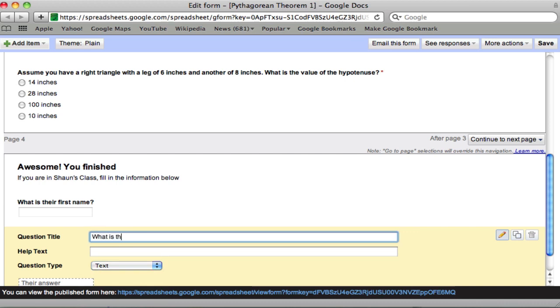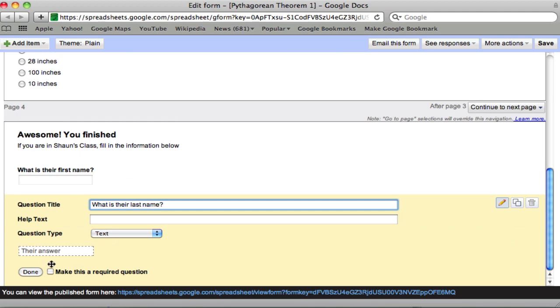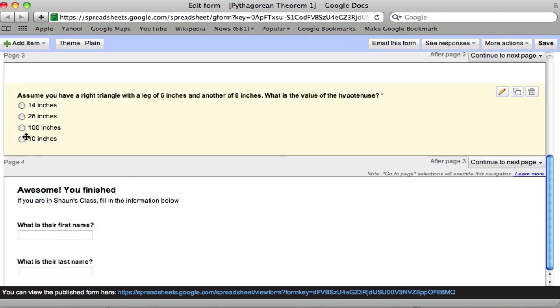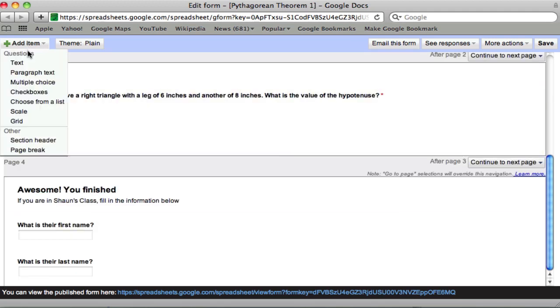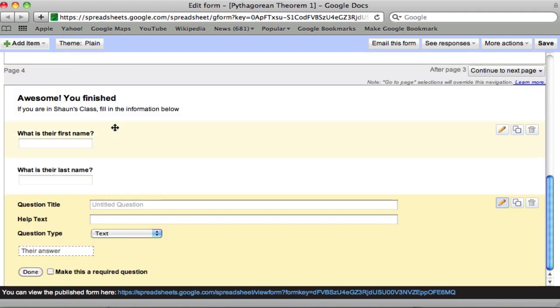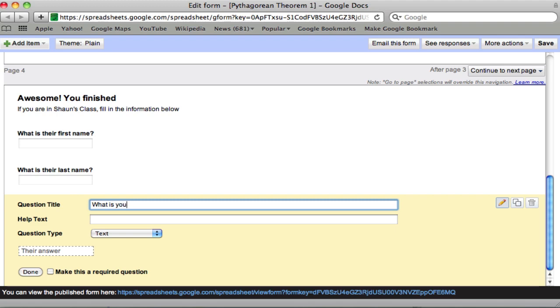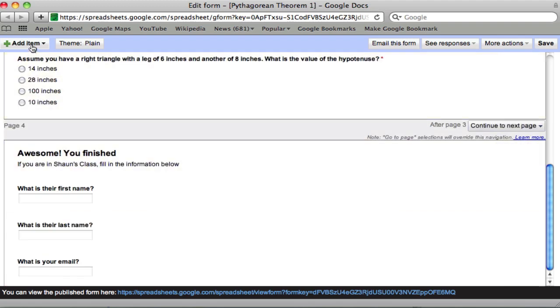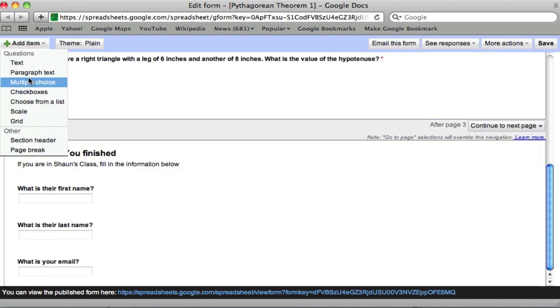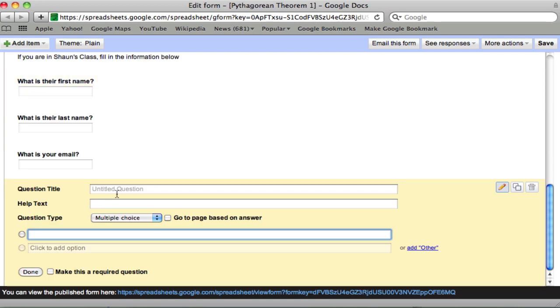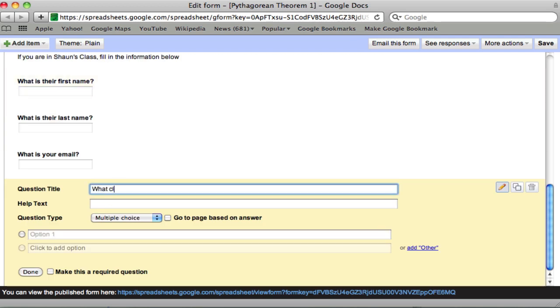I asked these separately to help me sort it out in my spreadsheet. Last name. And then email. Now, what is your email? Oops. And multiple choice. What class are you in?